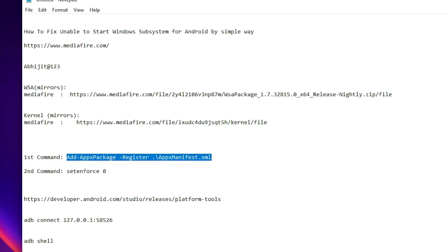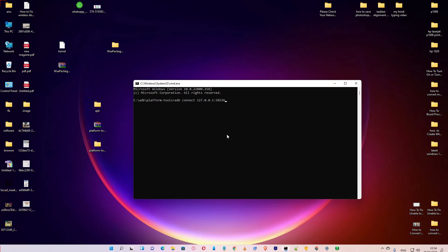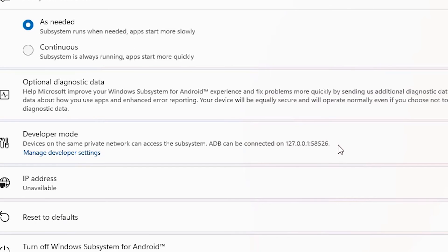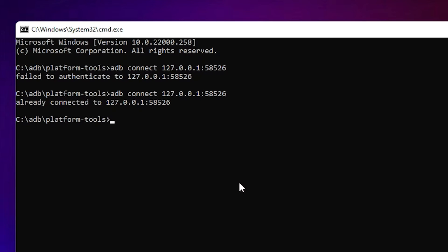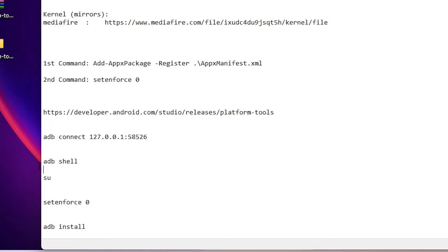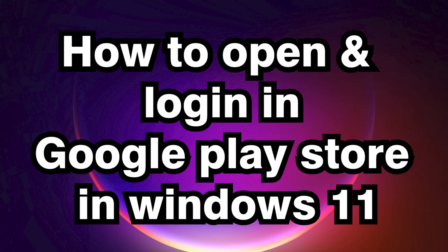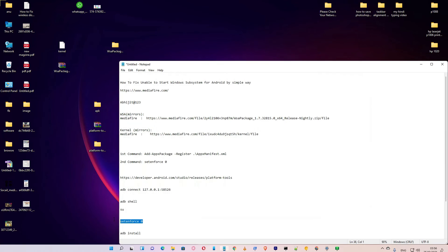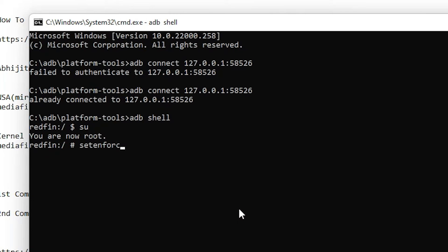Go to the description again and copy the 'adb connect' command. Paste your IP address from the WSA settings — here is the IP address. Copy it and hit Enter. If it does not connect immediately, run it again and it will connect. Then run 'adb shell' to enter the shell, which gives us admin or root access. Now type 'setenforce 0' and hit Enter.